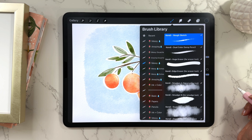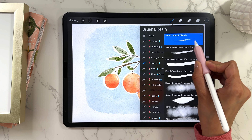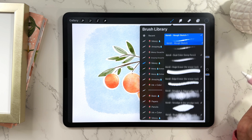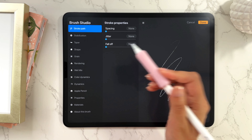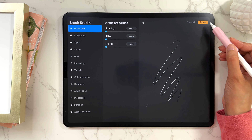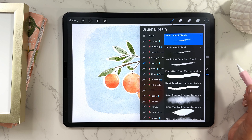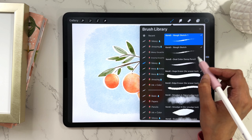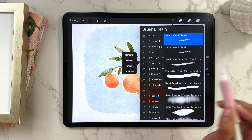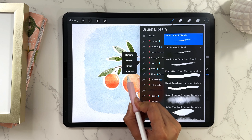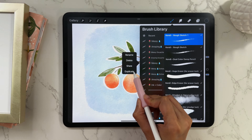Next, let's talk about duplicating. Sometimes you want to make a duplicate of a brush and change it up. Just go to the brush, swipe to the left, and tap Duplicate. You can then go into the brush studio and make changes without altering the original. To duplicate an entire brush set, tap on the set icon and tap Duplicate.